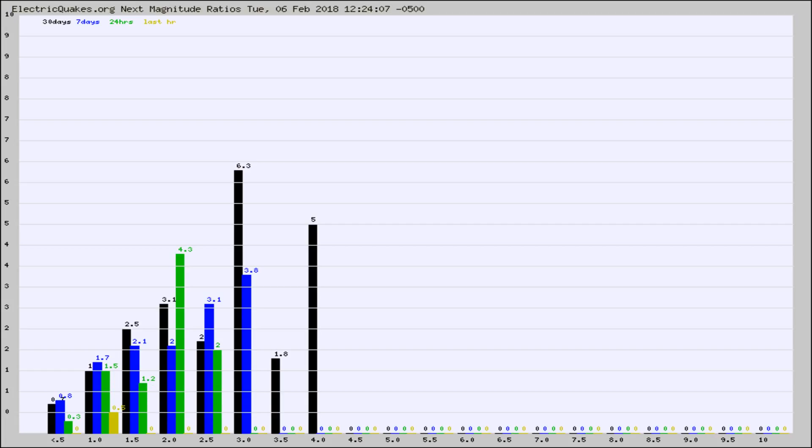Again, the black column is 30 days, blue is 7, green is 24 hours, and gold is in the last hour.